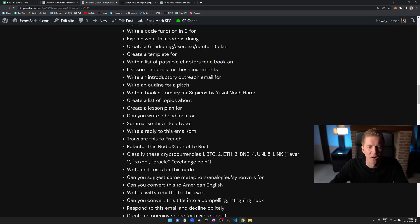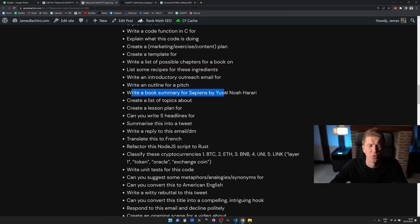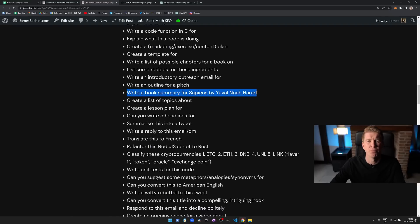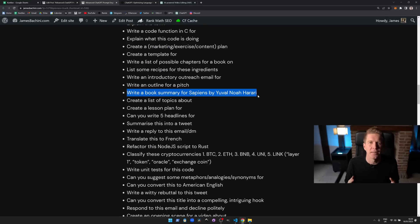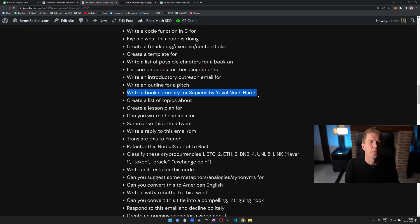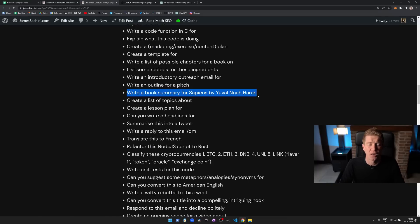Write an introductory outreach email for, so this is very much a sales kind of pitch. Write an outline pitch. Write a summary for the book. This is really useful one. If I went through different books I was looking at reading over the next year and asked ChatGPT to write a summary of them just to get an idea for what they're about, and it has that knowledge. As long as the book's written before 2021, I think it is, when the data started, then you'll be able to get a book summary for that book just by asking ChatGPT for it.